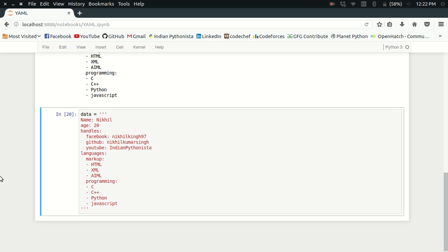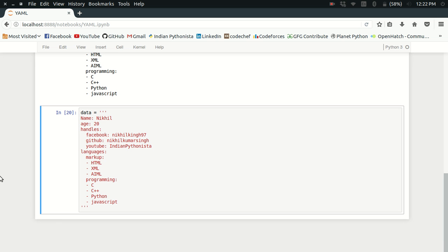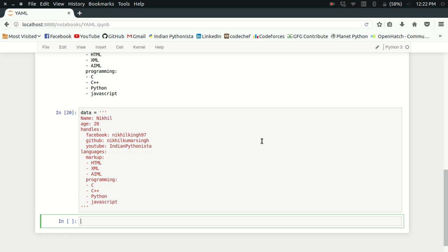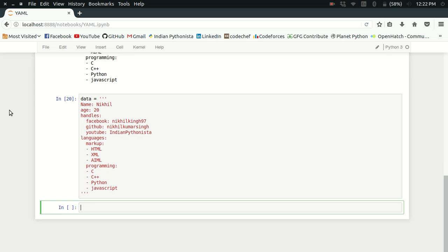I got this data, but now what I want to do is convert this data to a Python data structure. I could apply some kind of splitting and stripping on this string, but a better way is to use YAML again. This time you will have to load the string: yaml.load, and then just pass the string.